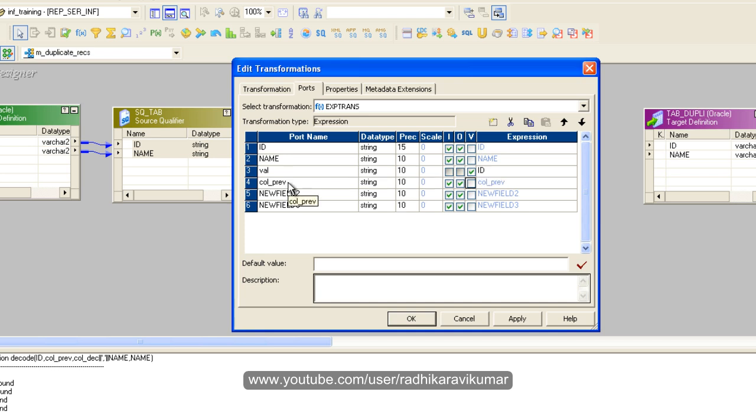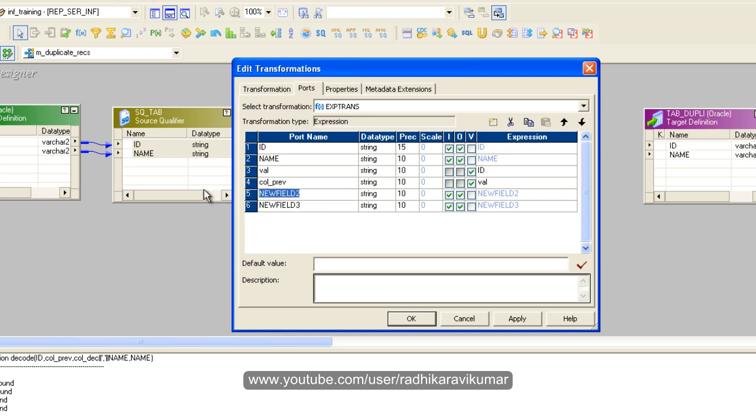This is going to be a variable. This col_prev port is going to call the val. The next variable is going to be concat_val, and even this is going to be a variable.